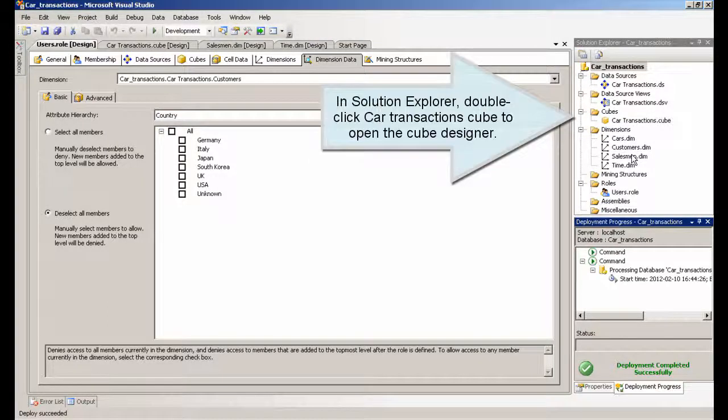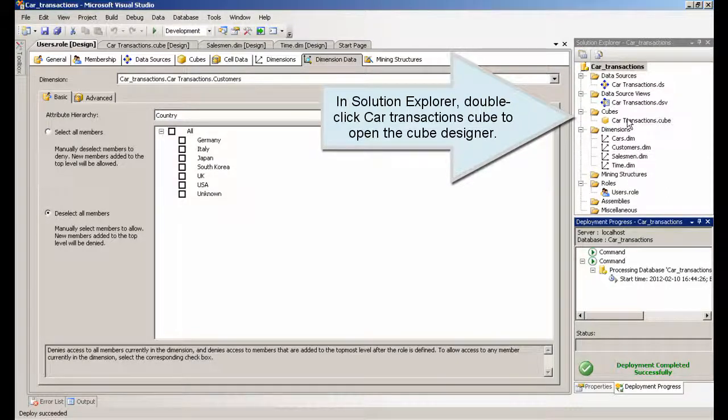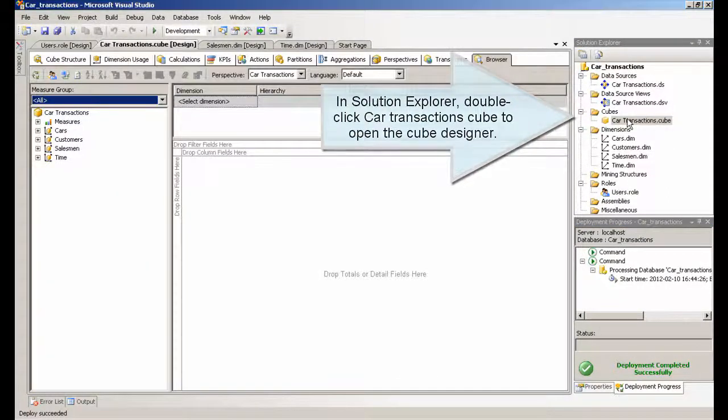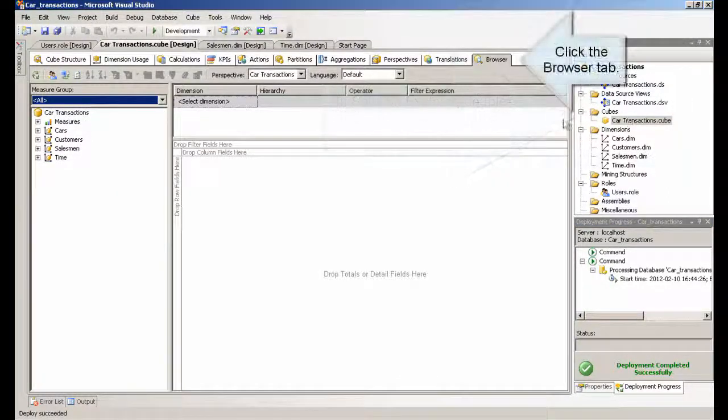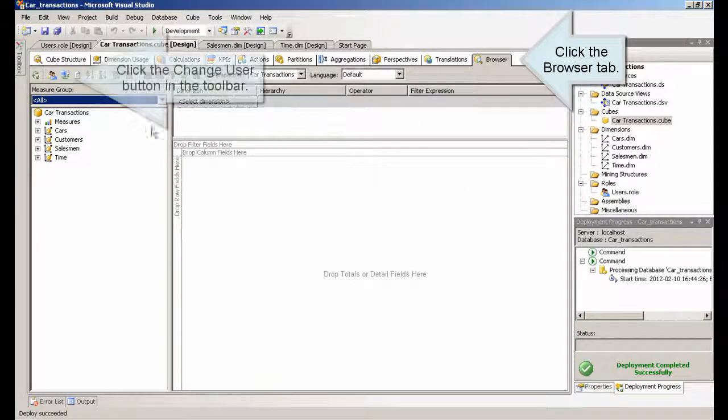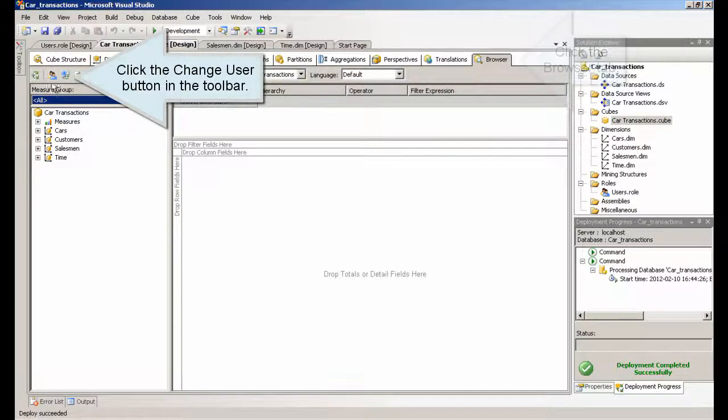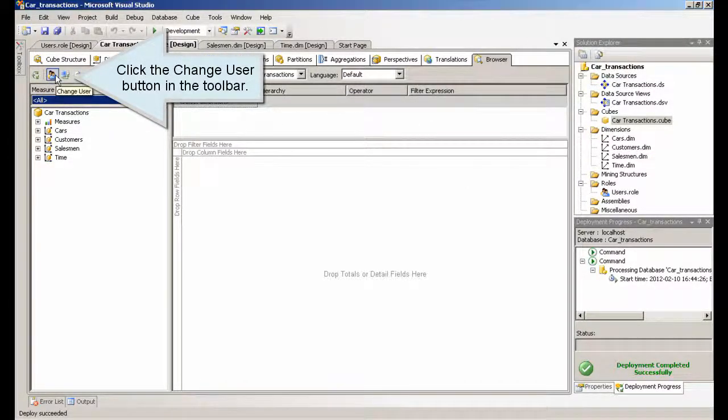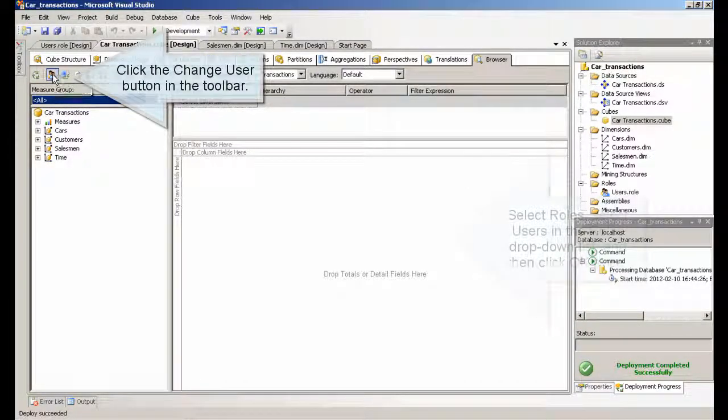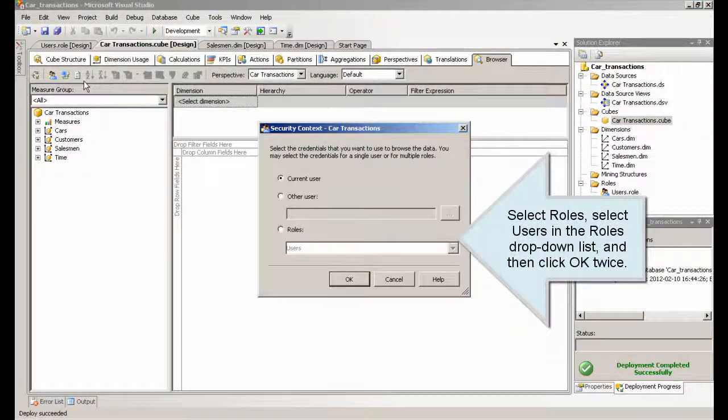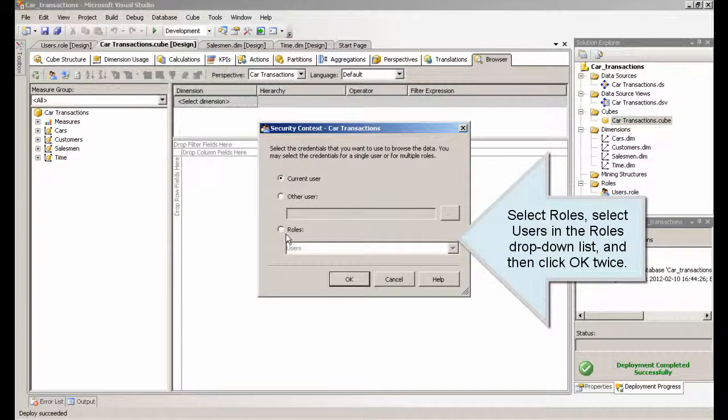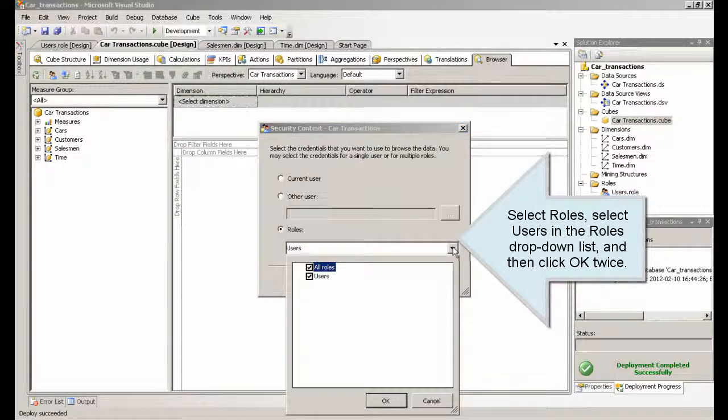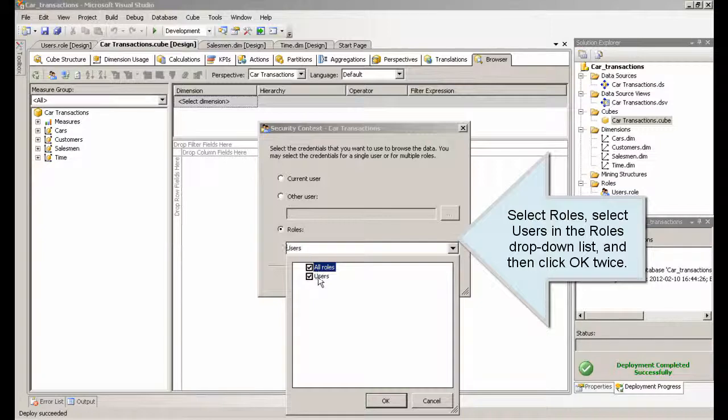In solution explorer, double click car transactions cube to open the cube designer. Click the browser tab. Click the change user button in the tool bar. Select roles. Select users in the role drop down list, and then click OK twice.